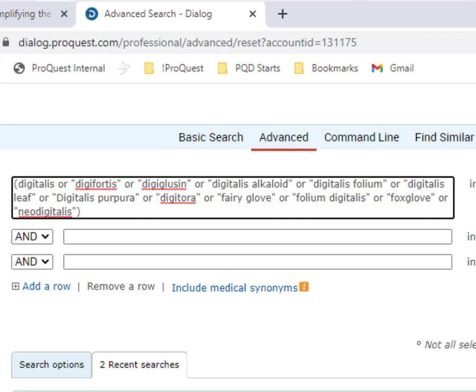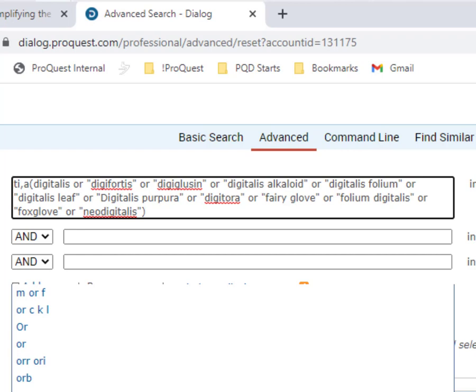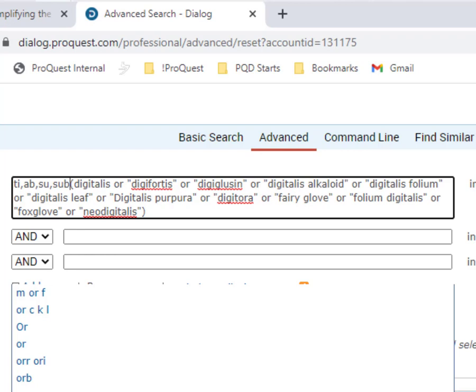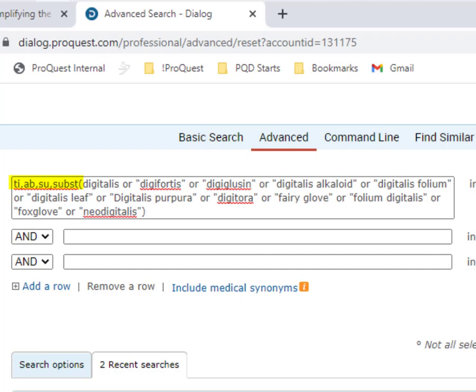Notice the Medical Synonyms search has also added a set of parentheses around all these synonyms that are ORed together, and that is helpful because what I'm going to do now is to add some field limitations to this search. This is optional, and you can make your own choices about this, but I'm going to type TI, AB, SU, SUBST in front of the open parenthesis.